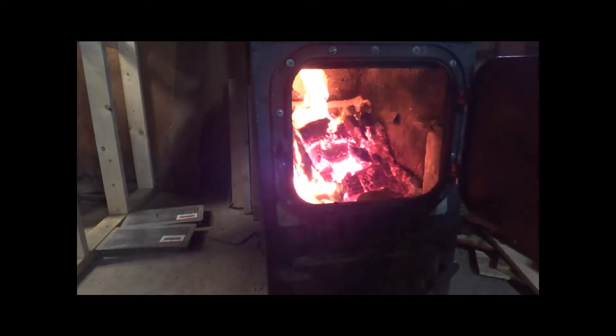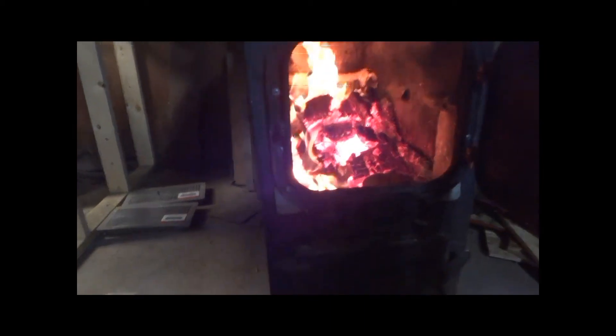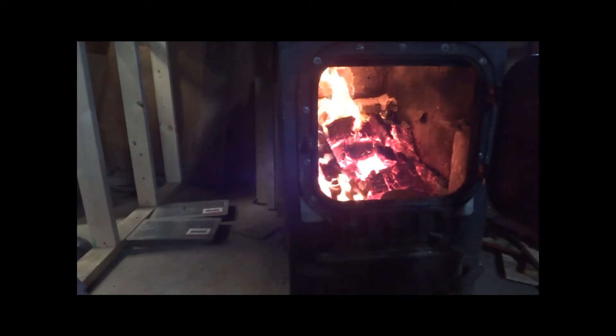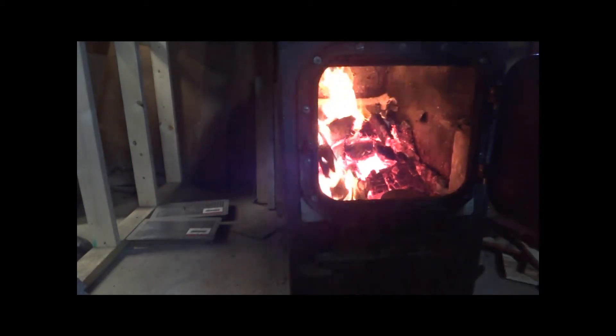Alright guys, here you can see it stopped smoking. So we'll go ahead and get that out. I've got another one to put in.